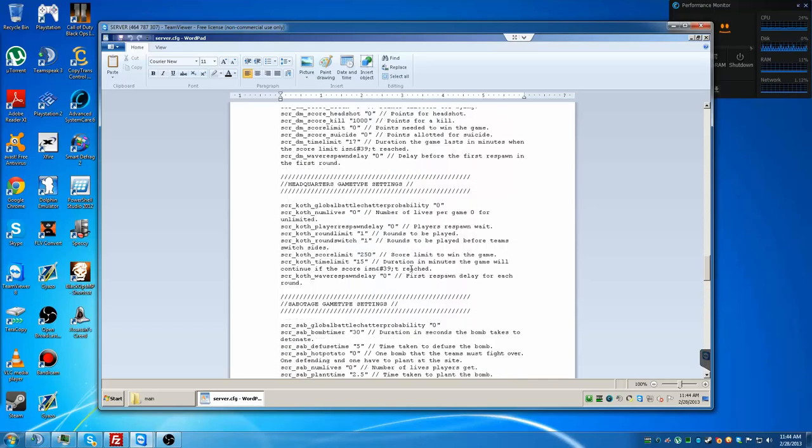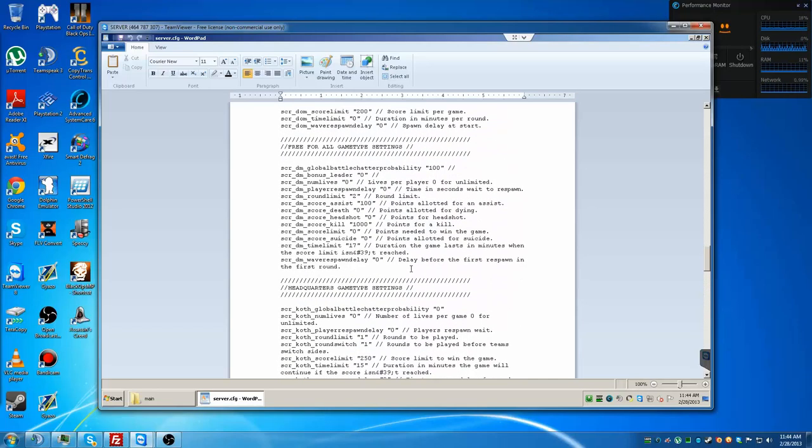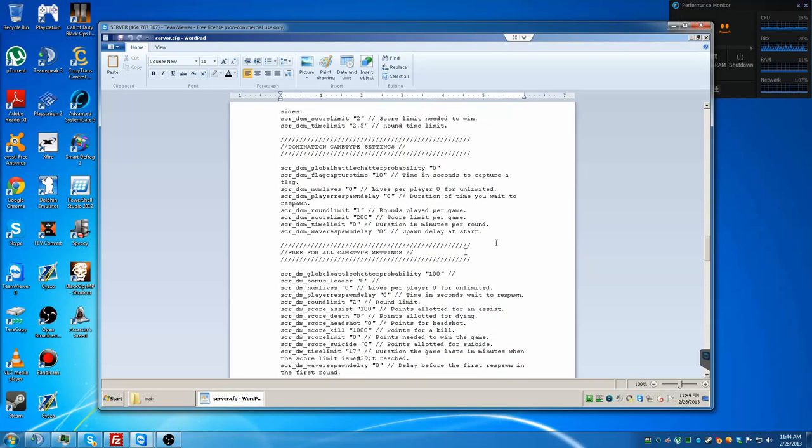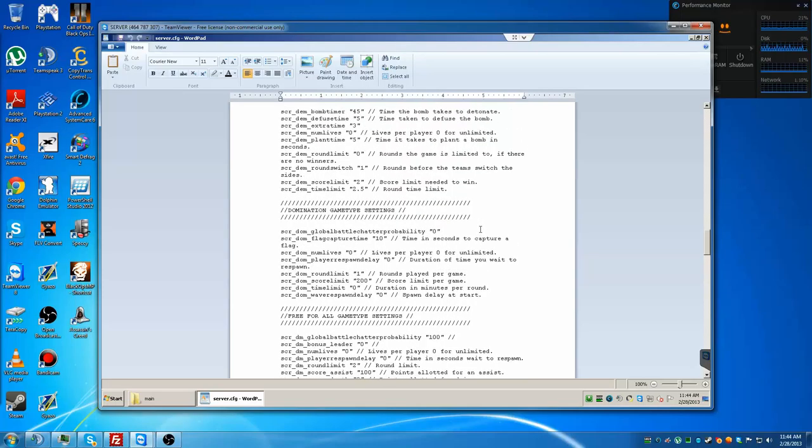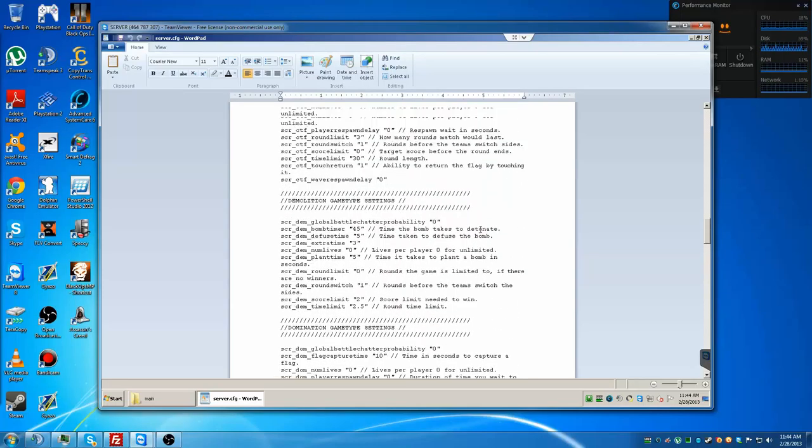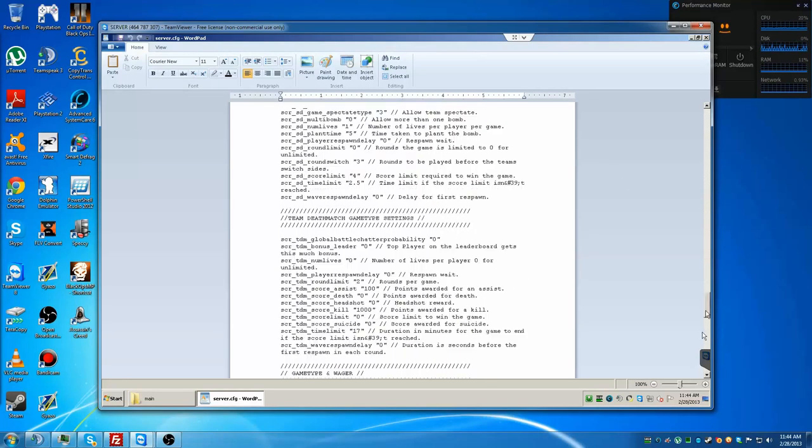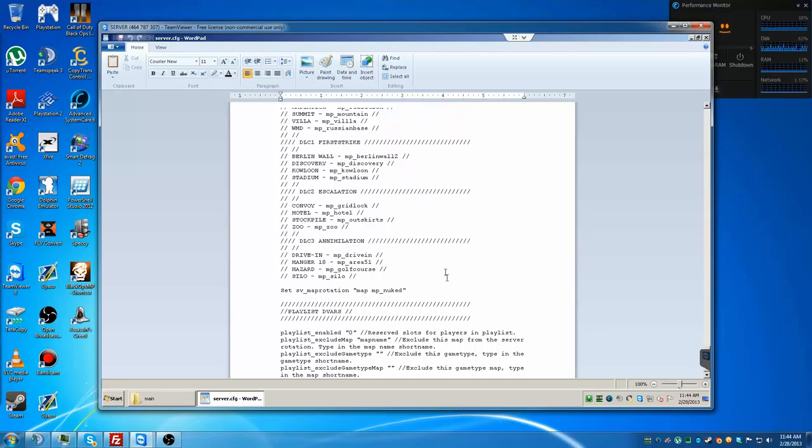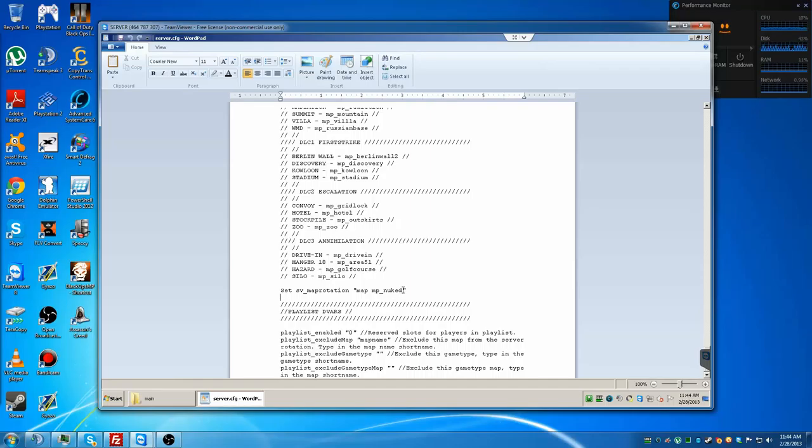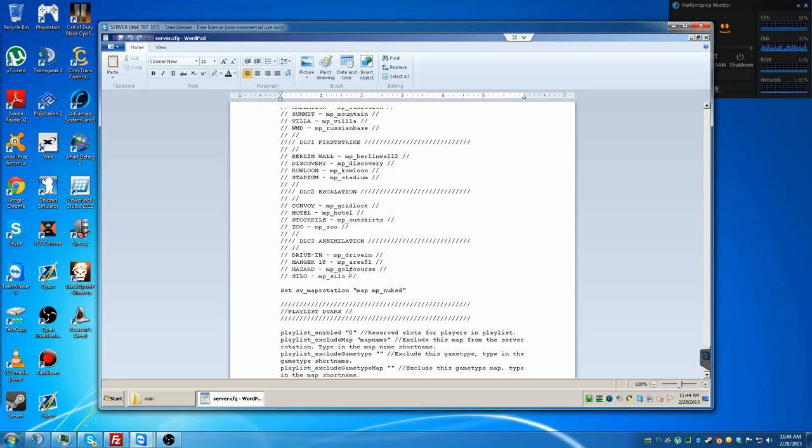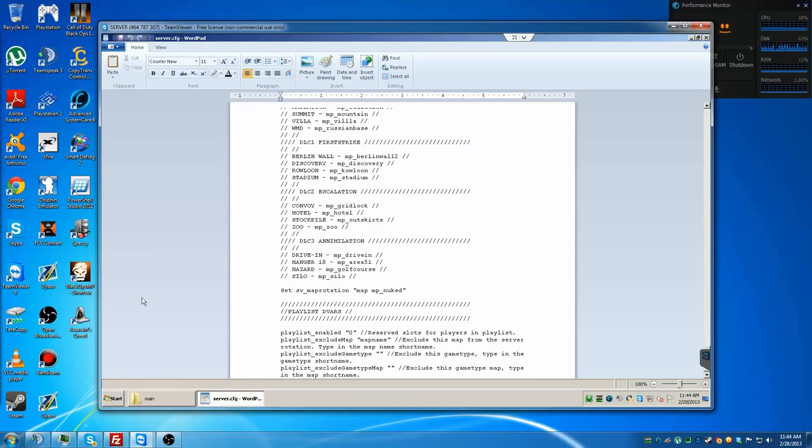Pretty much you can change anything you want in the config. You can limit the kill streak, you can change anything you want. You can do gun game, you can do wager matches, you can do everything you want. For the map rotation right now, I have it as nuked, which is Nuketown, because there hasn't been a lot of people on, so it's just 24/7 Nuketown on my server. I'll probably just give you guys a stock config that you guys can mess around with.